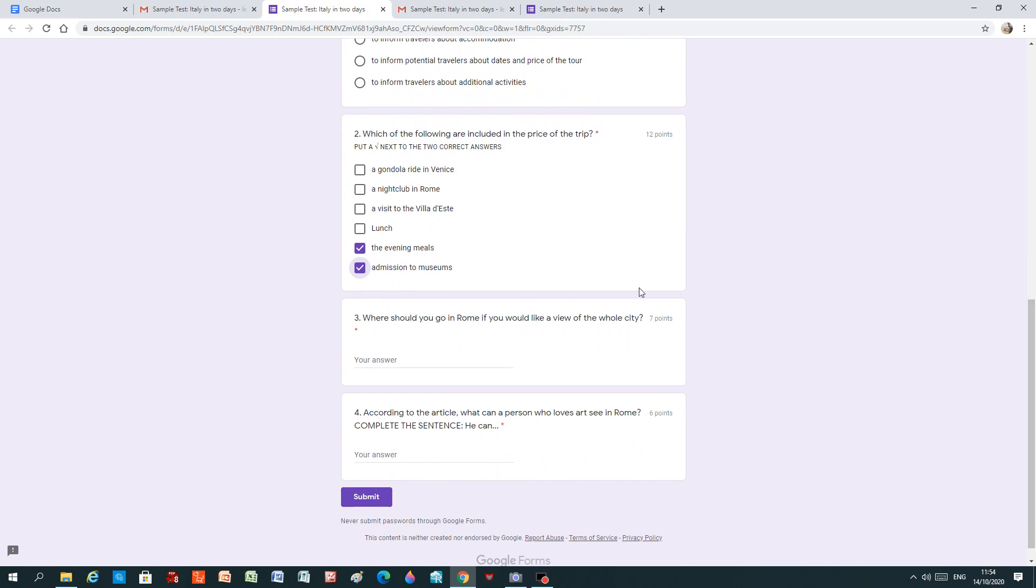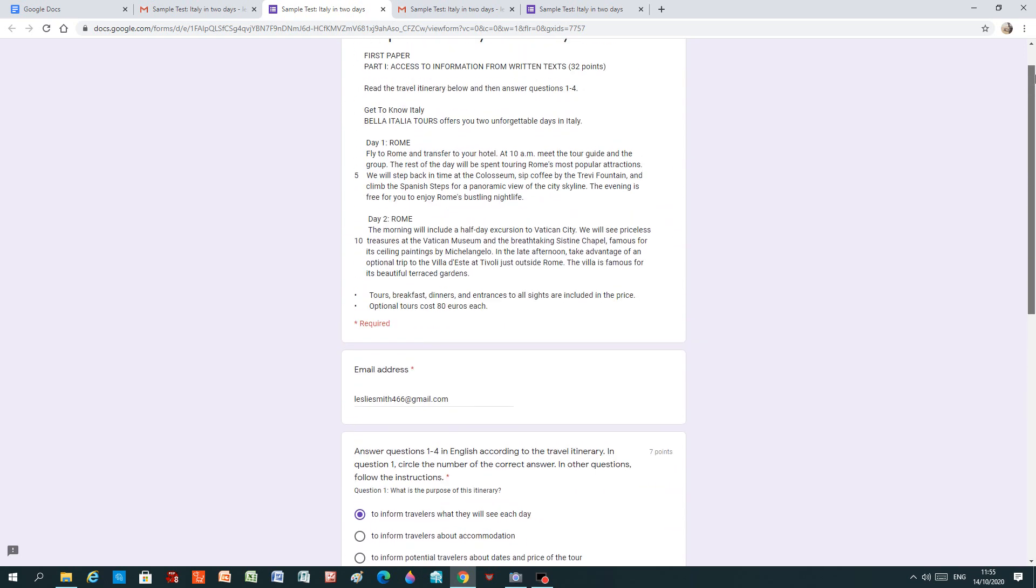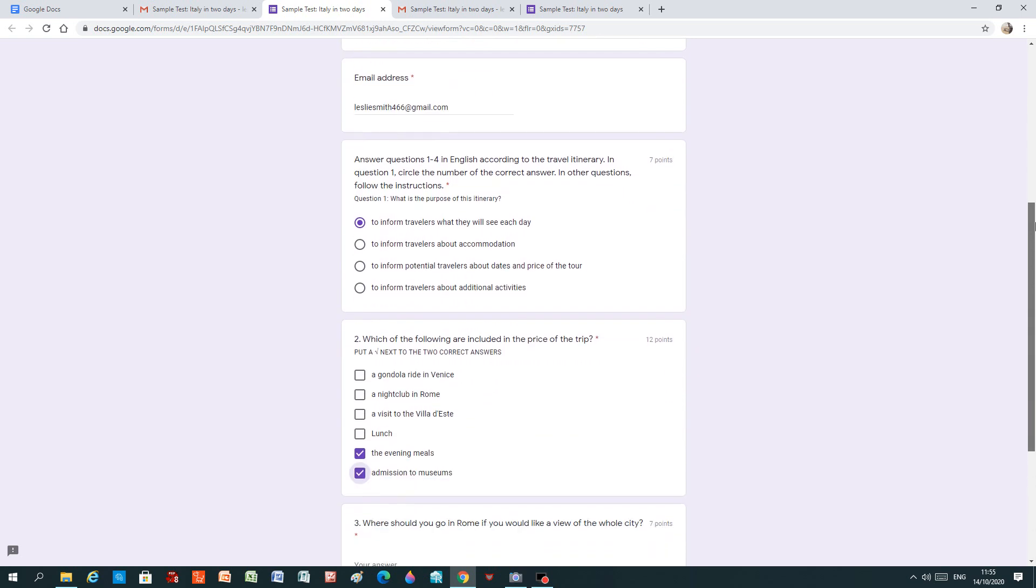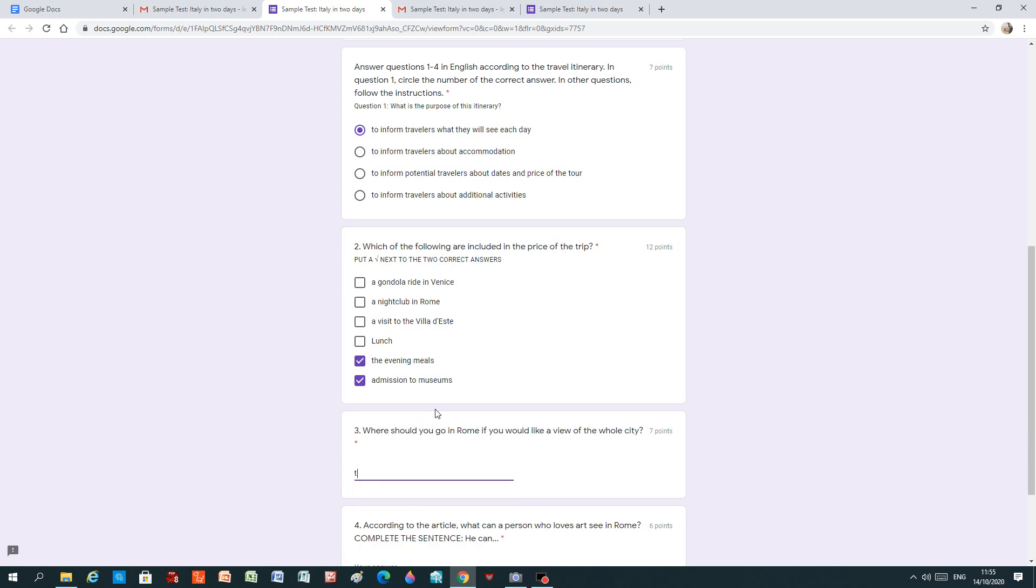Number three is an open-ended question. You have to write in the answer in this one. Where should you go in Rome if you would like a view of the whole city? Again, it's starred. It's a required question. So where should you go in Rome if you would like a view of the whole city? Well, we're told in the text that if we climb the Spanish steps, we'll get a panoramic view of the city skyline. So that looks where we're going to get the right answer. And we put in number three. Where should you go if you would like a view? It's a short answer. We type in the Spanish steps.